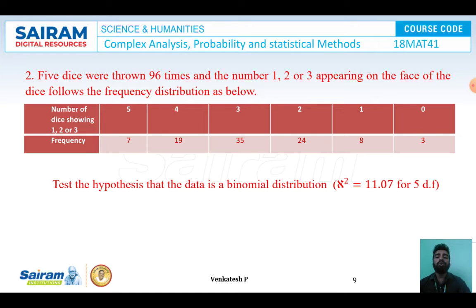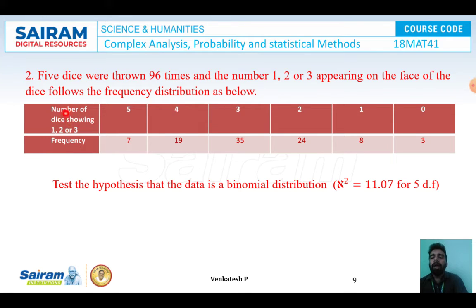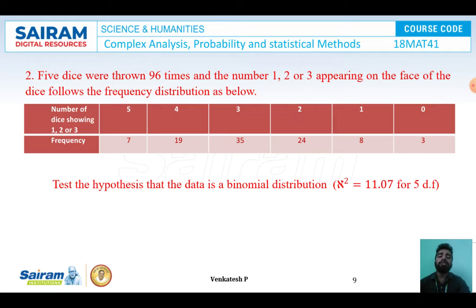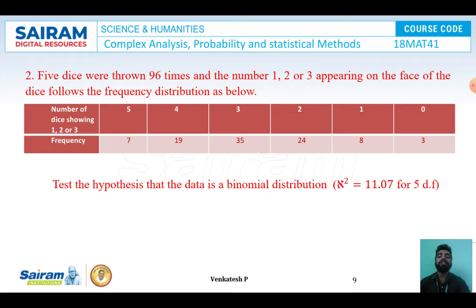Example 2: If 5 dice were thrown 96 times and the number 1, 2, or 3 appearing on the face follows the frequency distribution — number of dice showing outcomes 1, 2, or 3: 5, 4, 3, 2, 1, 0 dice with frequencies 7, 19, 35, 24, 8, 3 respectively — test the hypothesis that the data follows a binomial distribution, given chi-square = 11.07 for 5 degrees of freedom. The observed frequencies are 7, 19, 35, 24, 8, 3.